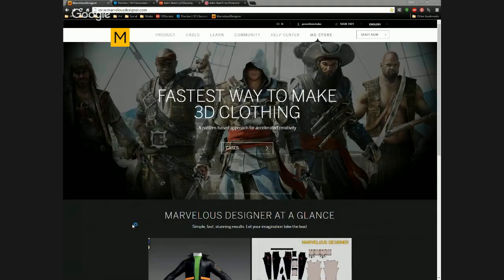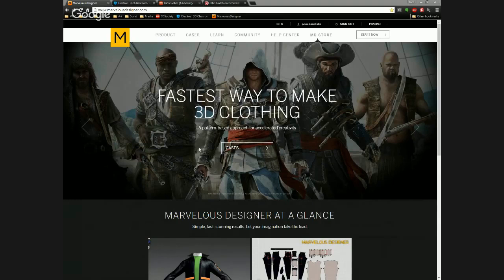Once again, guys, thank you so much for joining us. My name is Manny Fragilis. We're really happy to have John Gotch for this live session. We're going to be talking a little bit about Marvelous Designer, and we'd like to thank them for being a sponsor for this session. Marvelous Designer 5.5 is going to be released on April 15th, so definitely make sure to check that out — amazing features they're going to be rolling out.